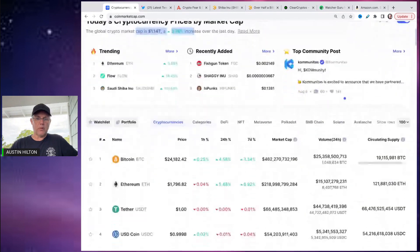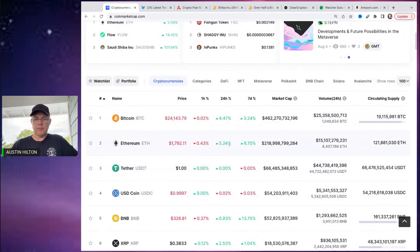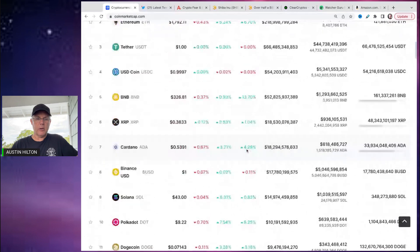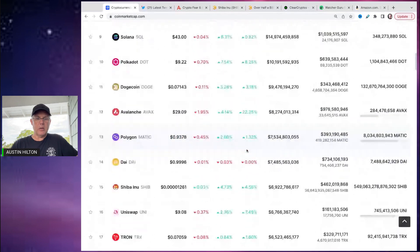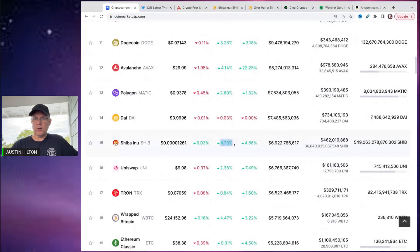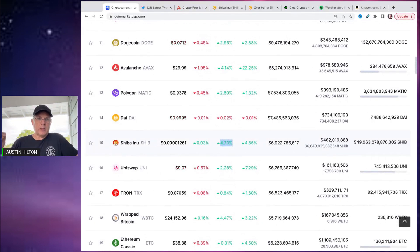Bitcoin moving up four point five and Ethereum up four point five, five point five, et cetera. You see that SHIB is right in line with them moving up four point seven three.